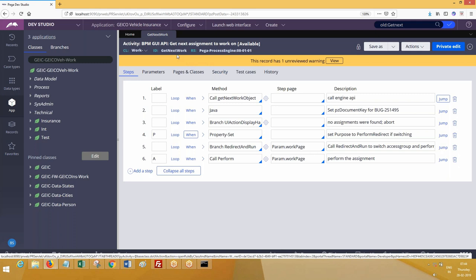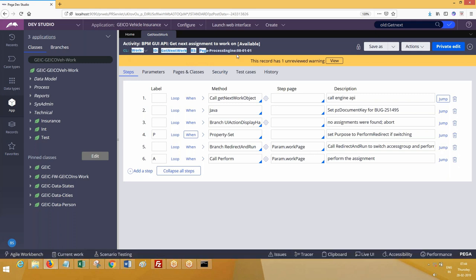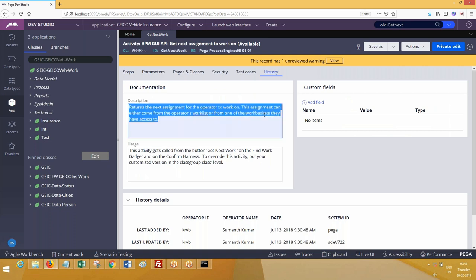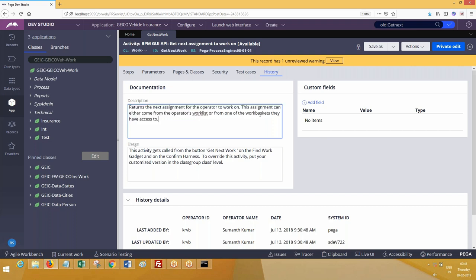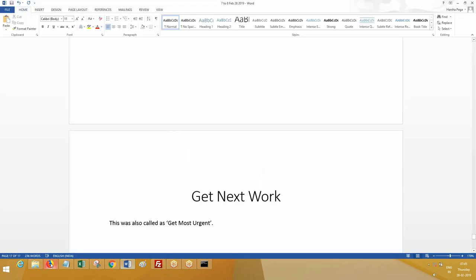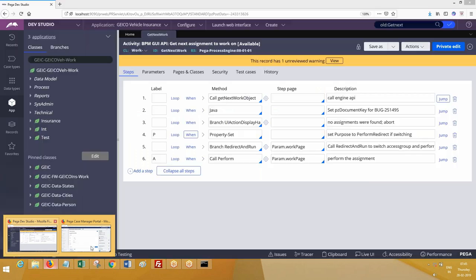This is the activity that gets executed in the background. Go to history of this activity. Returns the next assignment for the operator to work on. This assignment can be either from operators work list or from operators work basket that they have access to. I'll talk about work basket in a few minutes.